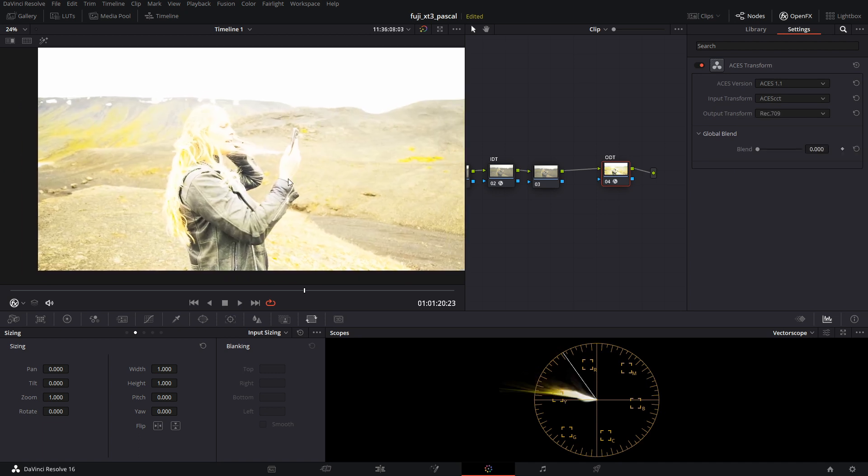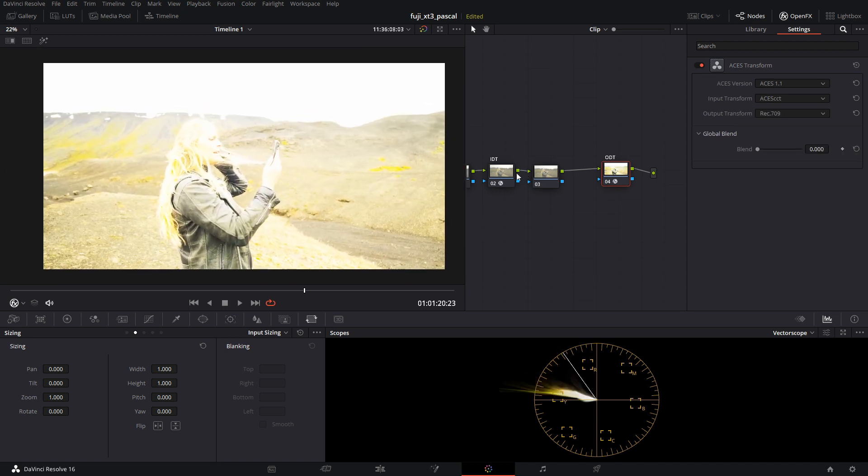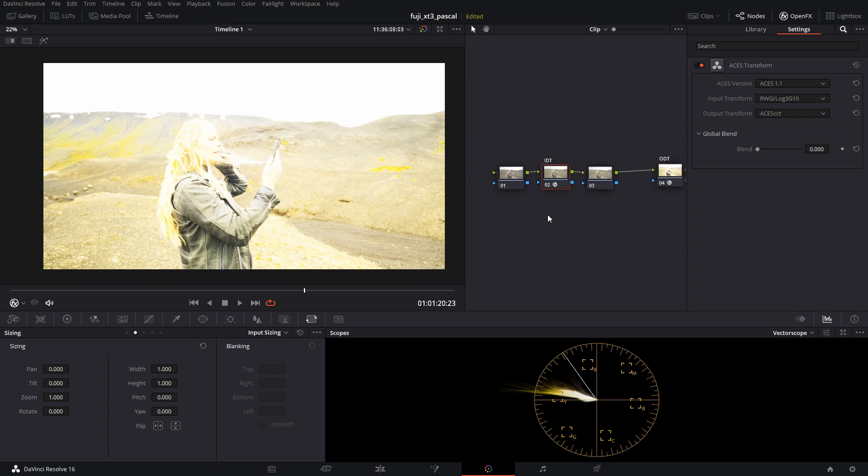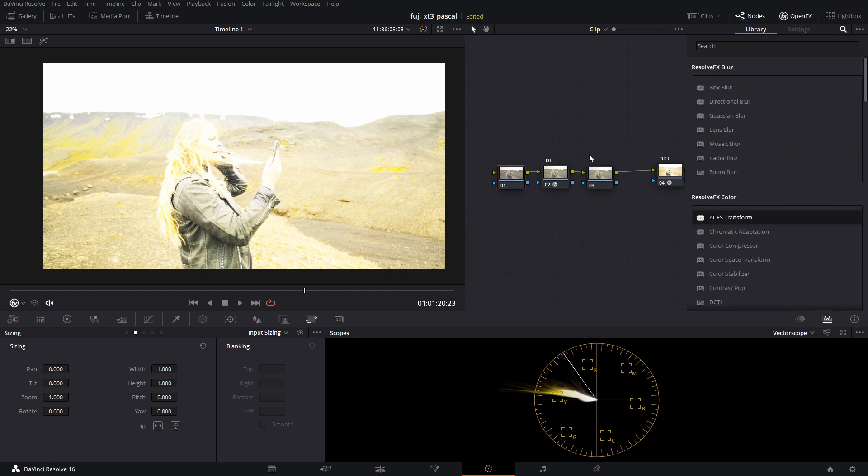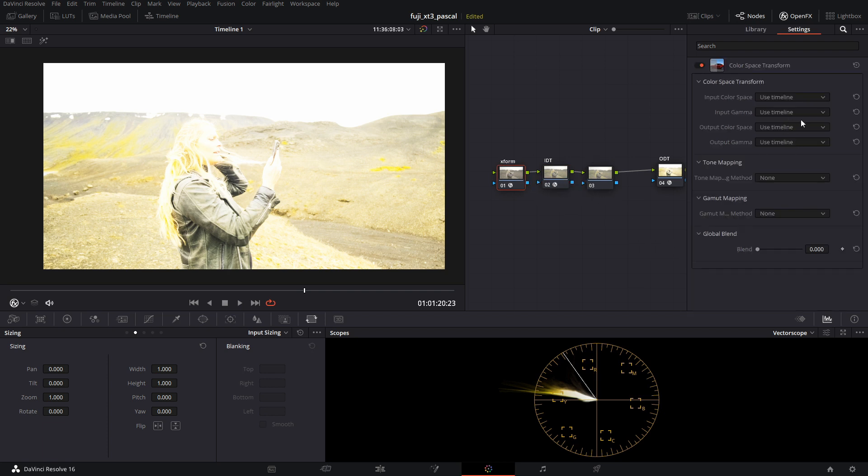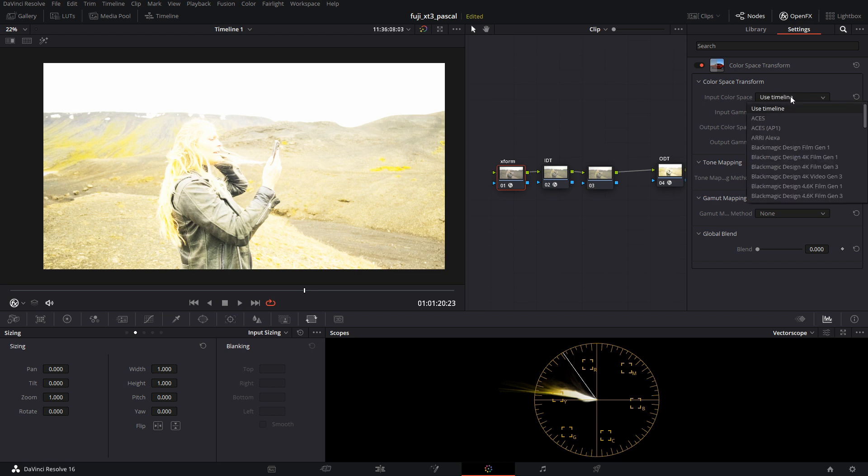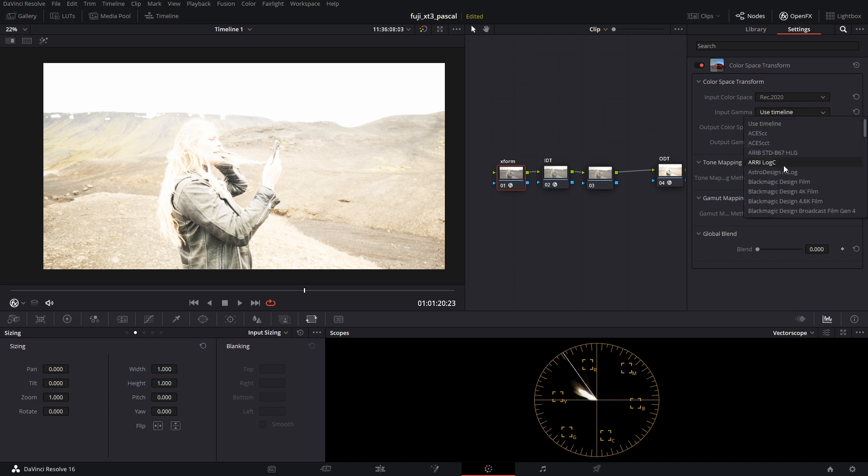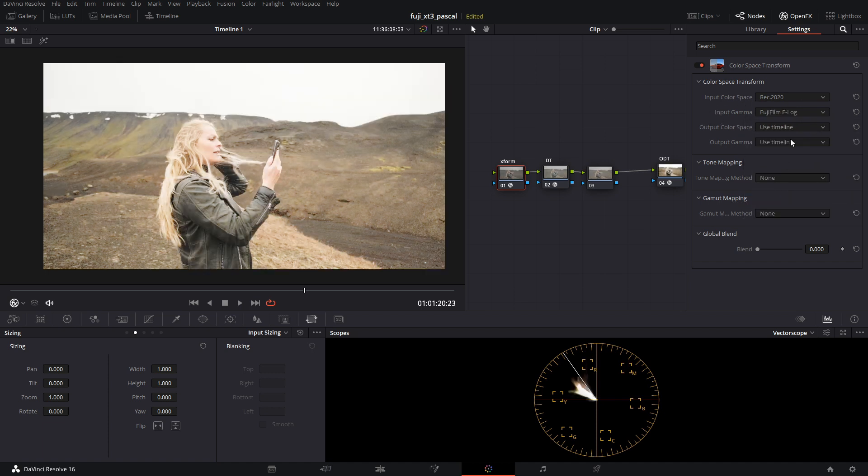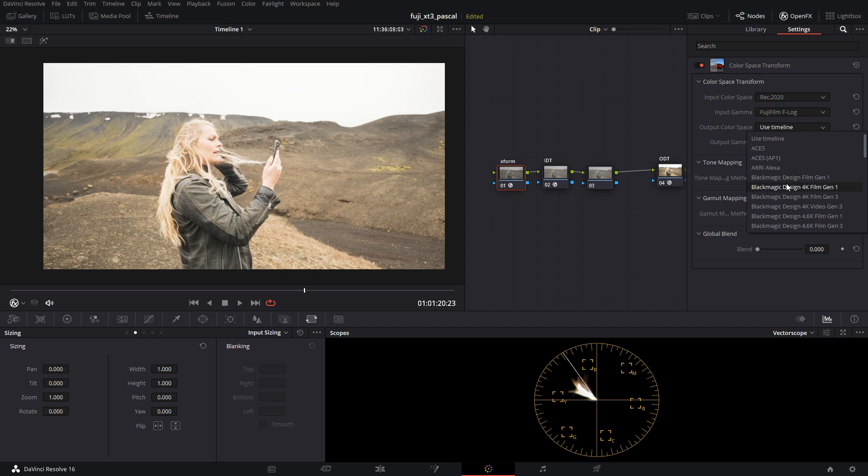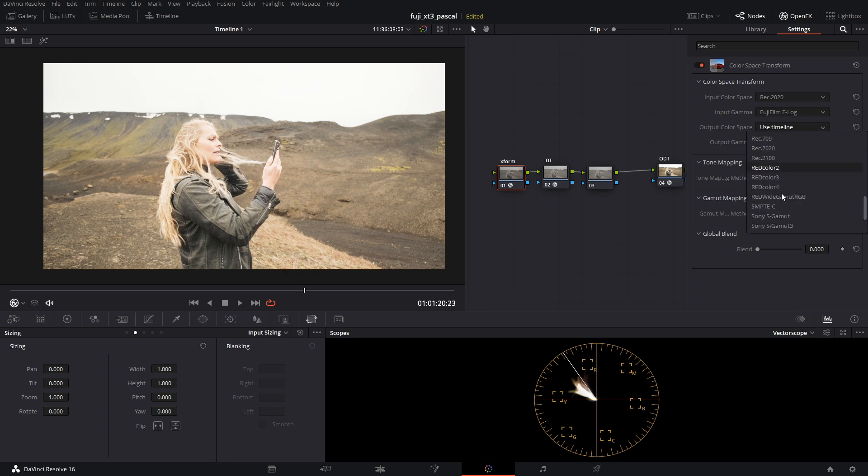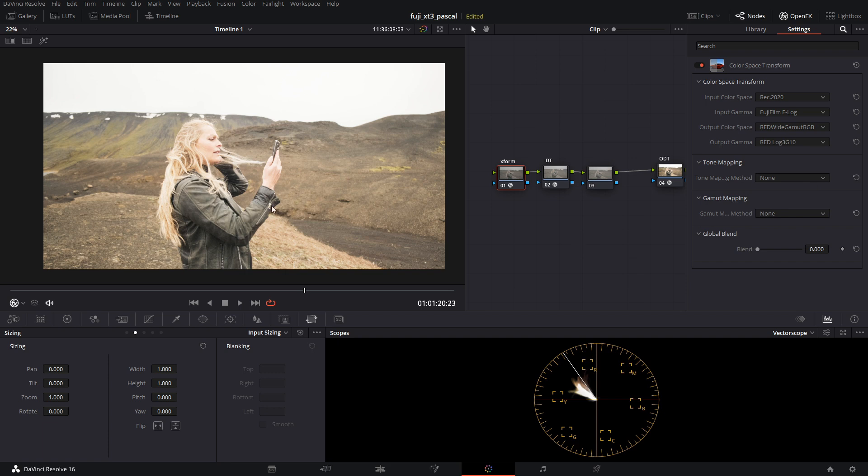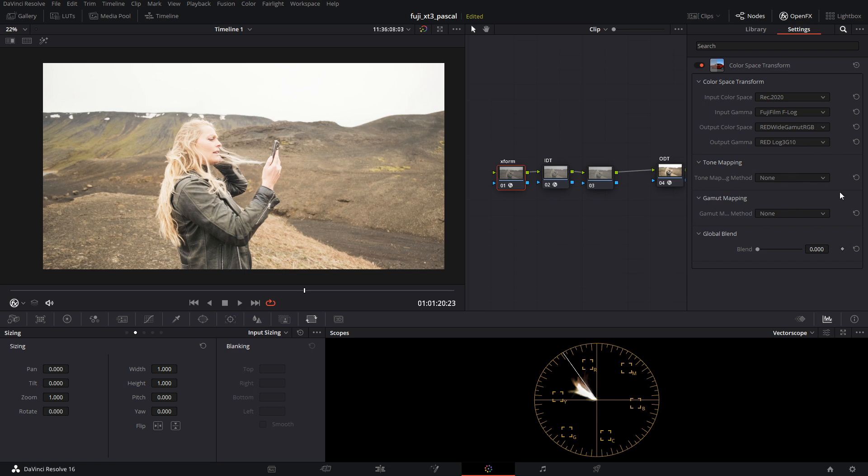Okay, so this doesn't look right. The reason is because we're using Red Wide Gamut. In order to make sure that this is proper, we need to use a color space transform to get into the proper color space and gamma. For the input color space, we're going to pick Rec 2020. According to Fuji, their color space for Fuji log is Rec 2020. The input gamma is going to be Fuji F-log. For output color space, we're going to choose Red Wide Gamut RGB, and the output gamma we're going to choose Red Log3 G10. Leave these unchecked.